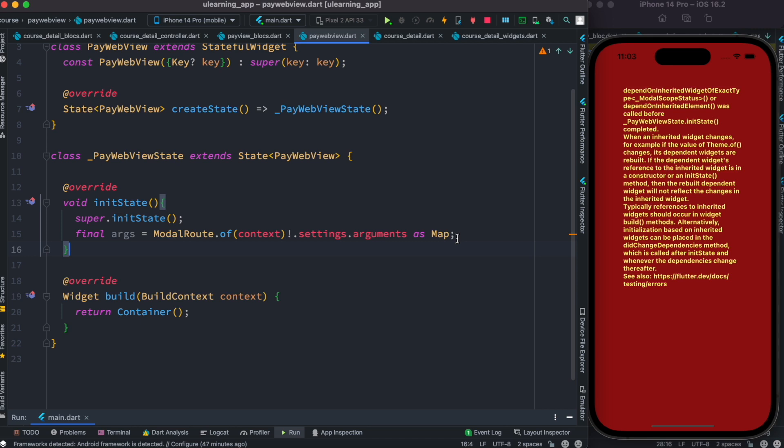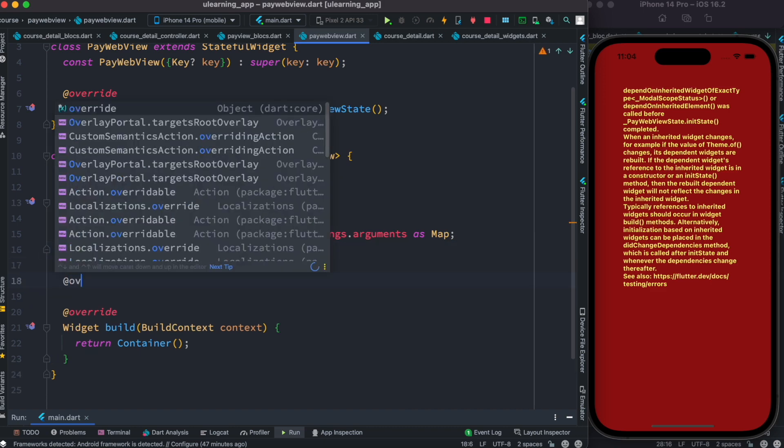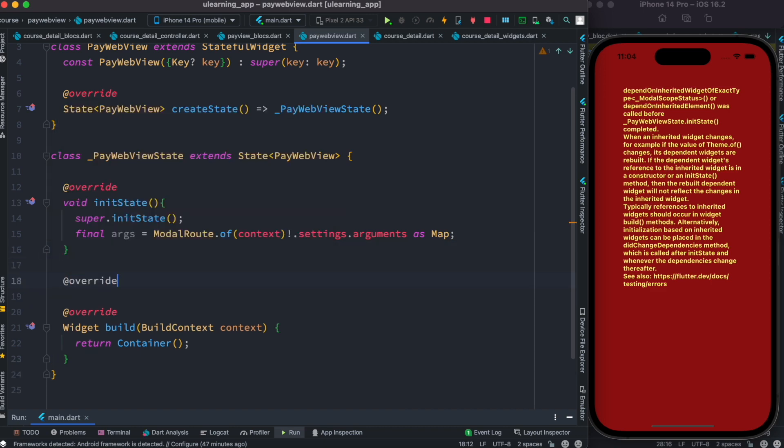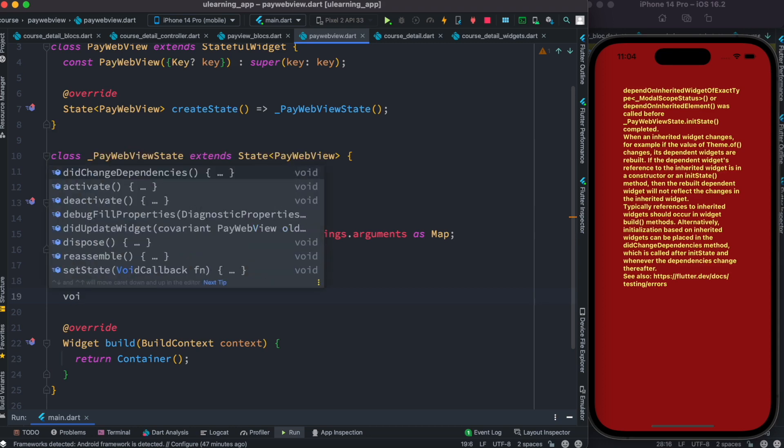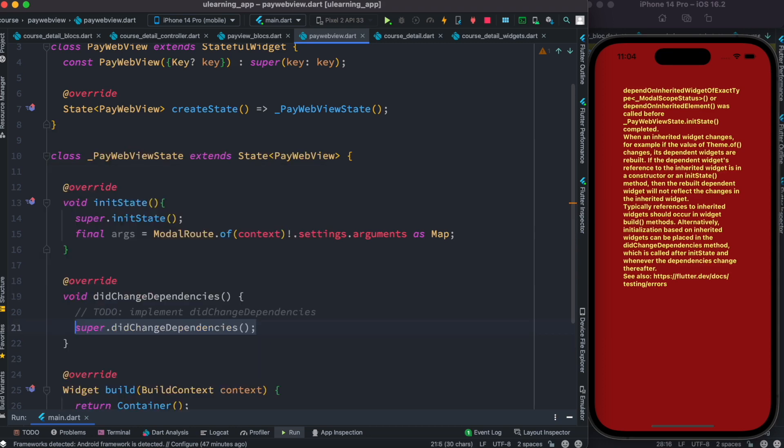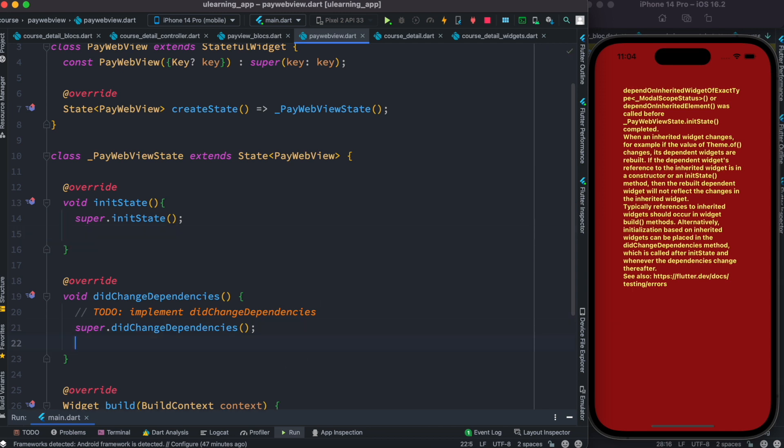Which means that when things happen, when dependencies change, context is also part of your dependencies, if it changes, then you can grab that one from the dependencies method. Now over here you could do override and then void, the first one. Okay, now let's go ahead and copy this one, cut it and put it here.